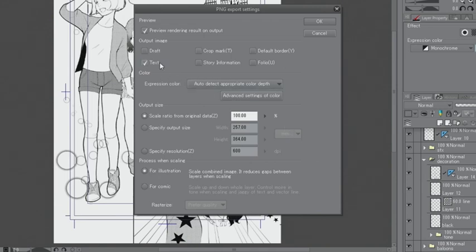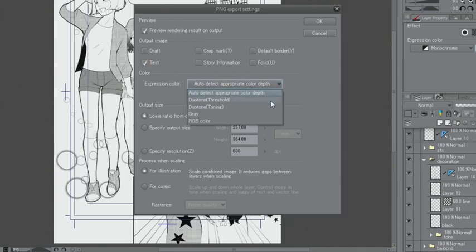When exporting this document for upload on the Internet, I make sure that the expression color is set to color instead. In order to use half tone dots properly for presentation on the web, it is a good idea to convert all tones to grays. I change the expression color to gray.